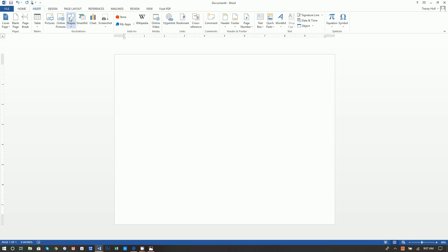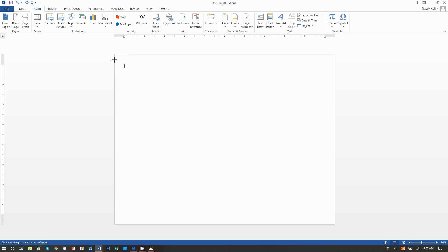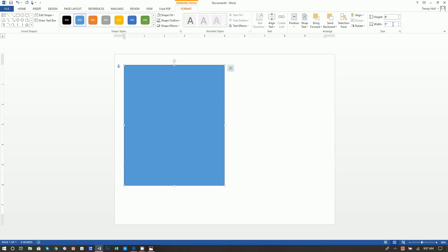Next, I want to insert a shape. I'm going to go ahead and click on Rectangle, then just click anywhere on the document — it doesn't matter where. We're going to see this square show up. Now you want to be sure the Drawing Tools Format tab is selected, and you want to set a height of 6 and a width of 5. The reason we're doing a 6x5 is because this is going to be a 3x5 folded in half — that 6 turns into a 3.